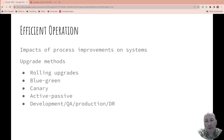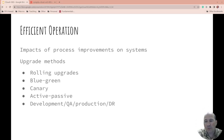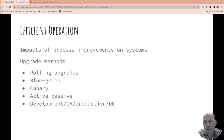What upgrade method are you using? Are you rolling them, blue-green, canary, active-passive, development/QA/production and disaster recovery? What are the methods you use to do your upgrades? You probably have multiple of these at a decent sized organization because some applications you can do rolling upgrades, others probably not.